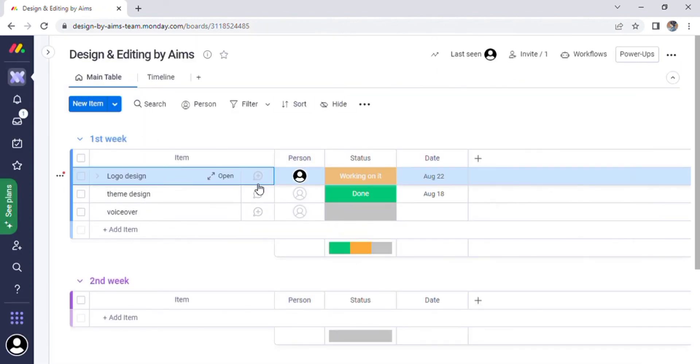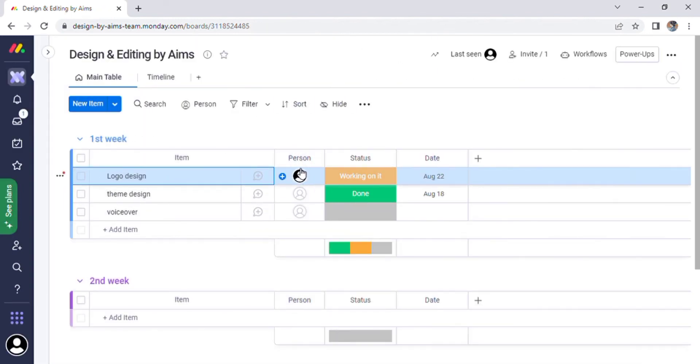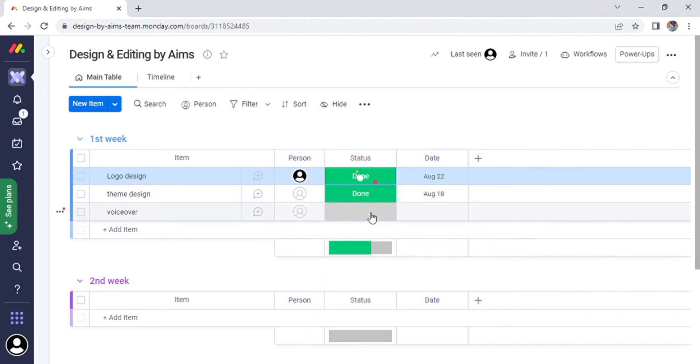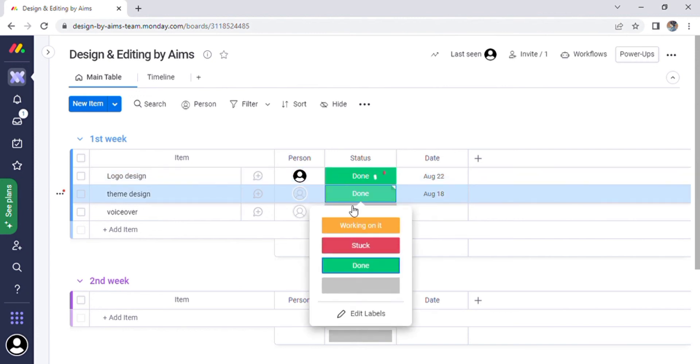You can now add a percent to it. There are a few statuses such as working on it, stuck, done, and you can always change the status of any item.